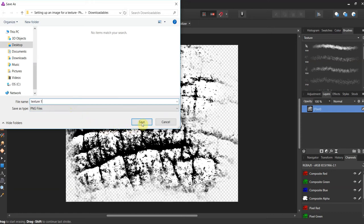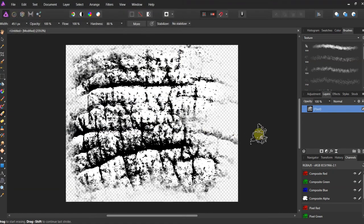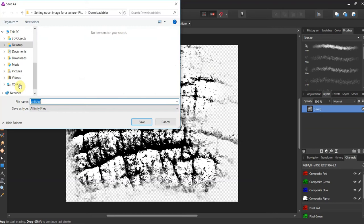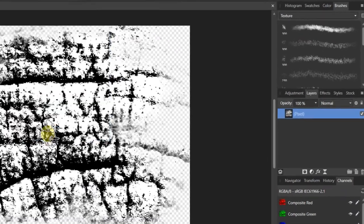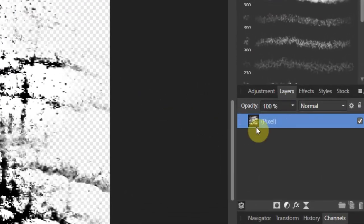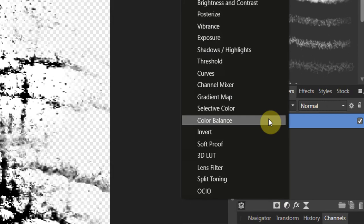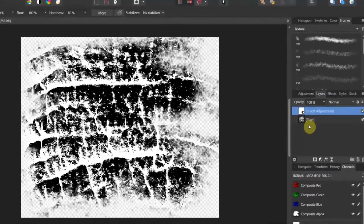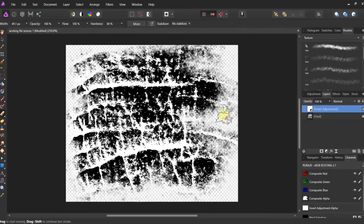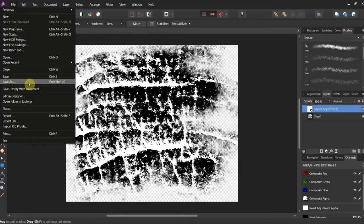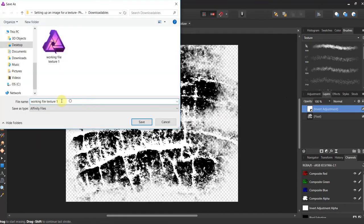Just to show you the difference, we're going to save this first. Save as, we'll call this working file texture one. Now what I want to show you, let's go ahead and apply another transformation and we will invert the texture. Now what will be shown is just what's in white.